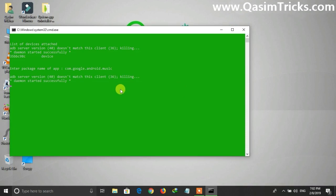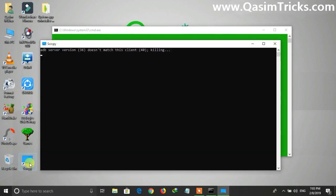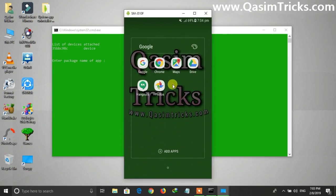After it's finished, you will see the message 'Success'. Press Enter and the system app will be removed from your mobile. As you can see, the Google Play Music app has been uninstalled from my mobile.